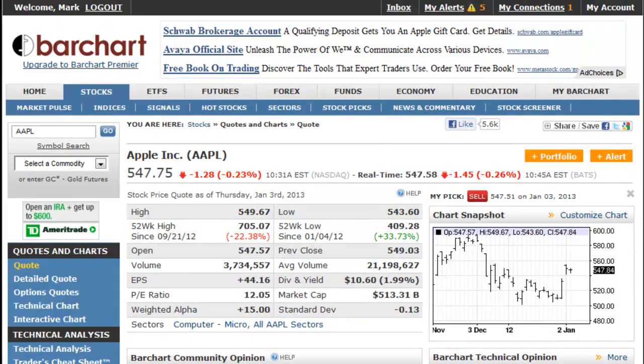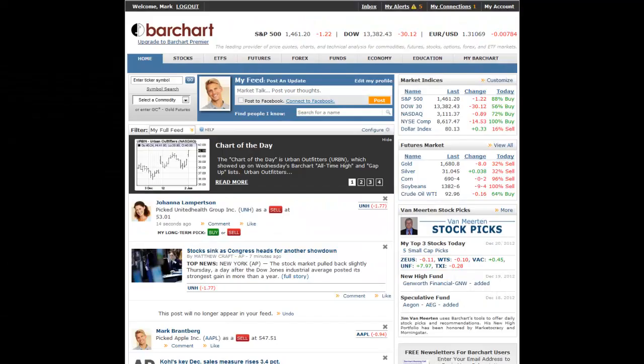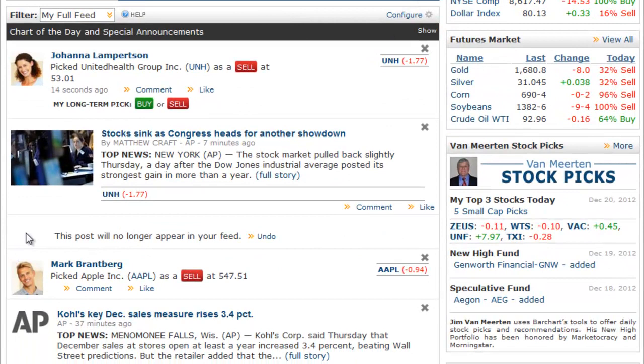Picks are also one of the social features on the site. Your feed can be configured to show the symbols you pick, as well as the symbols your connections pick. You may also use the filter on your feed to show only picks.